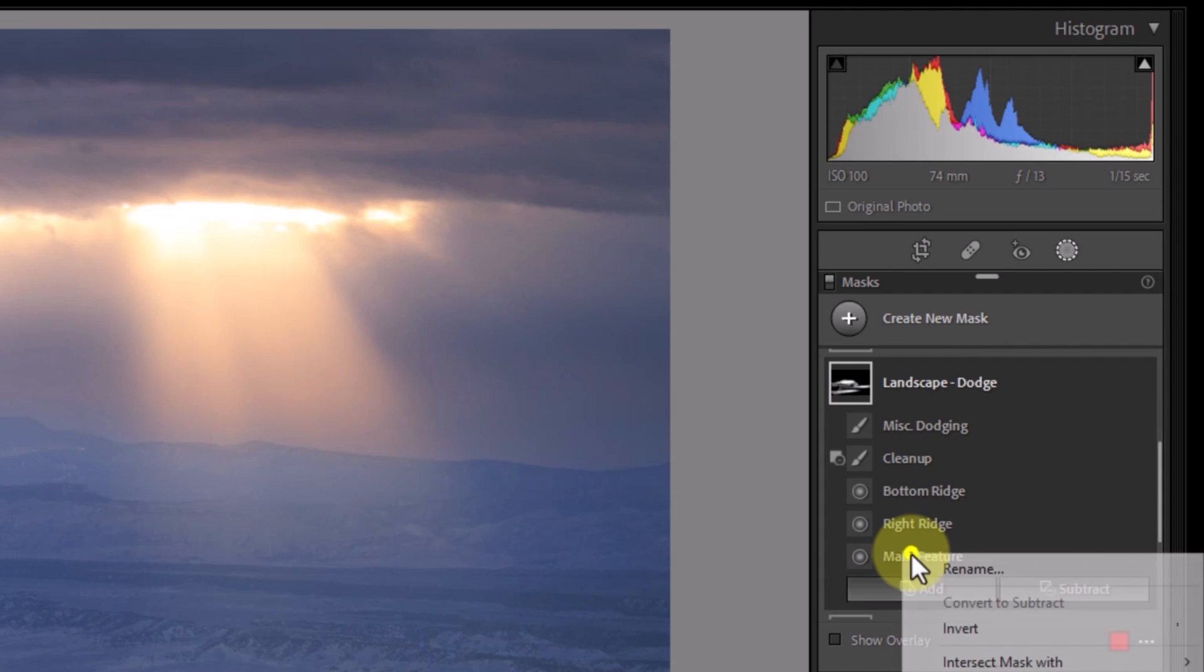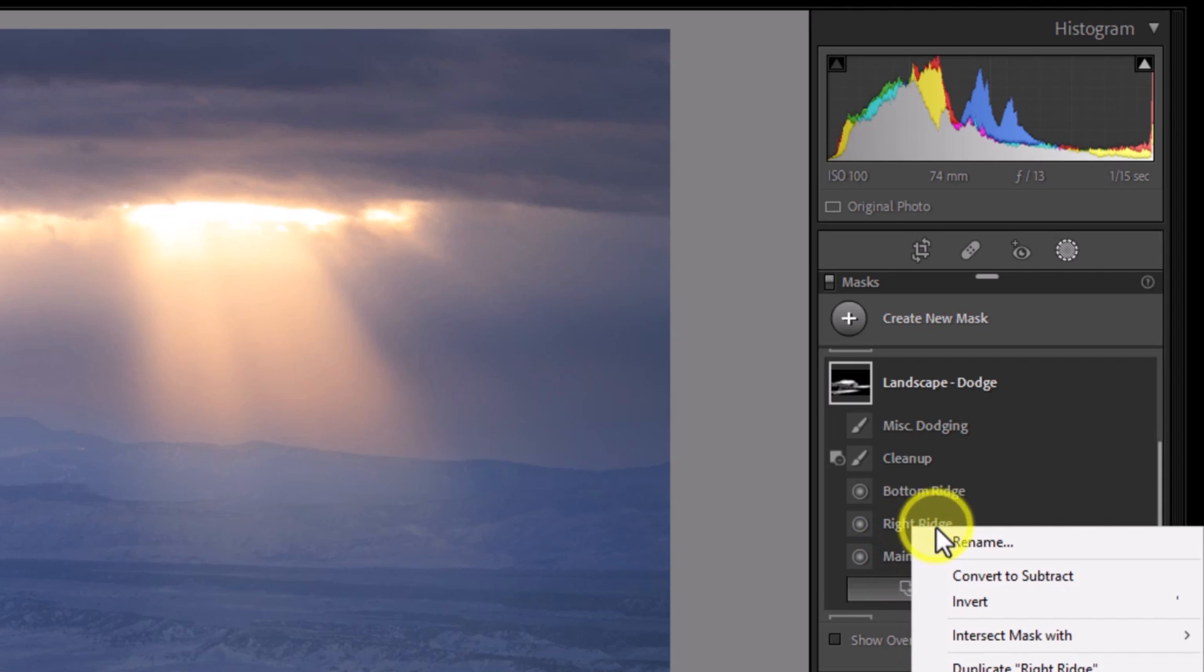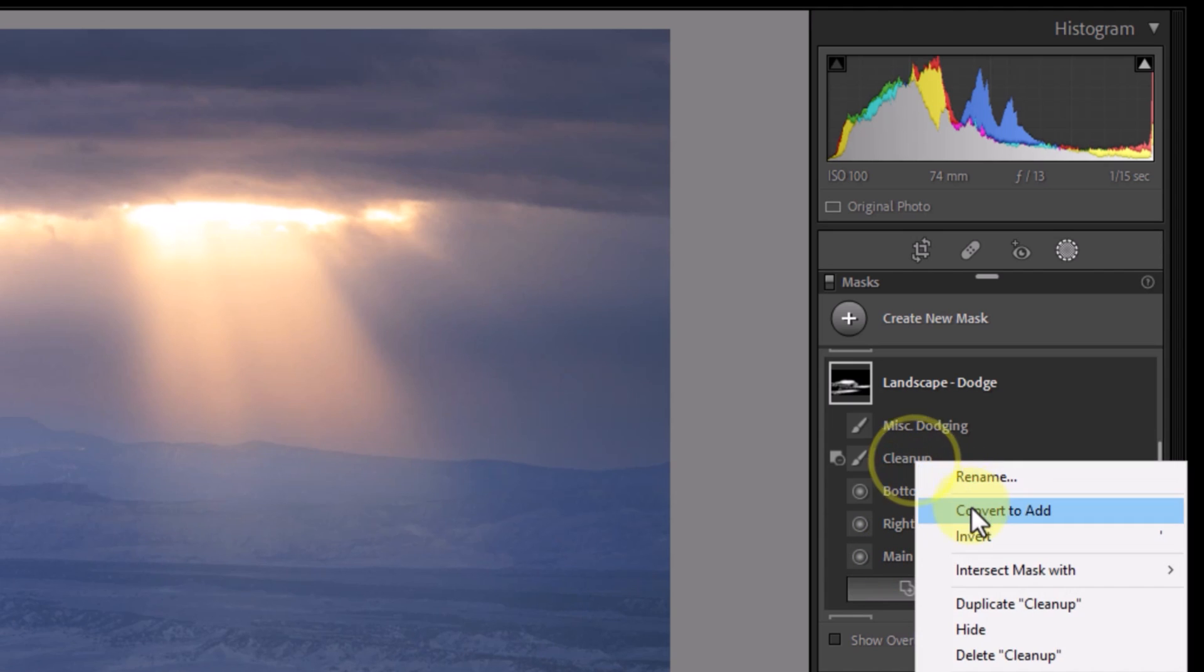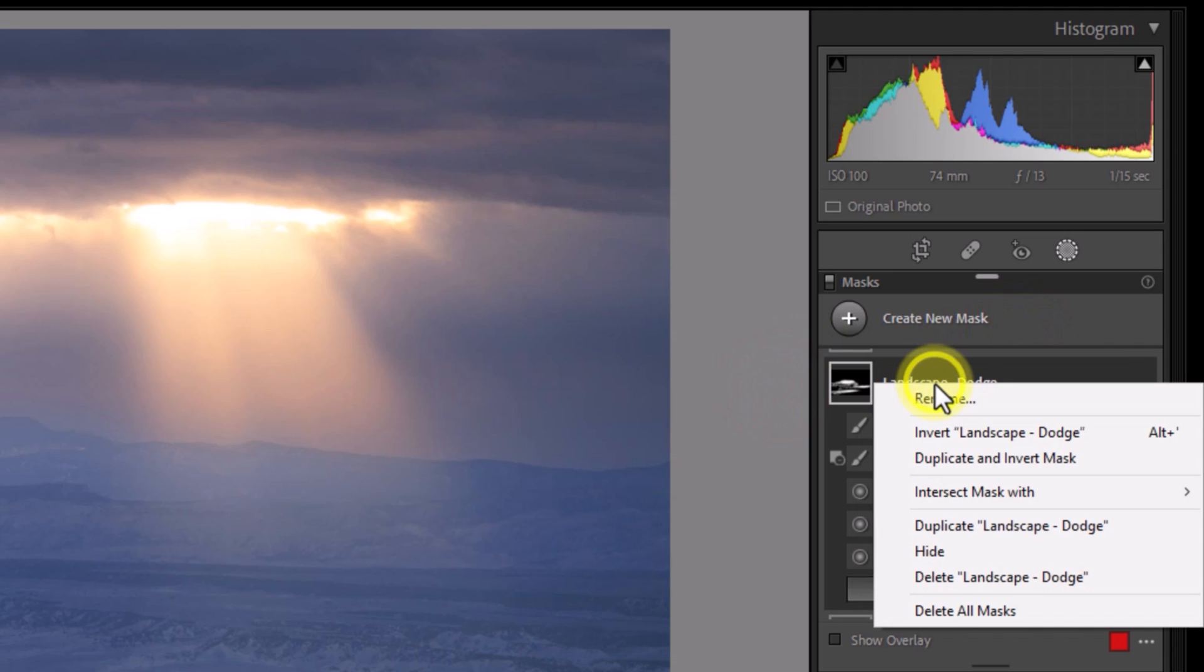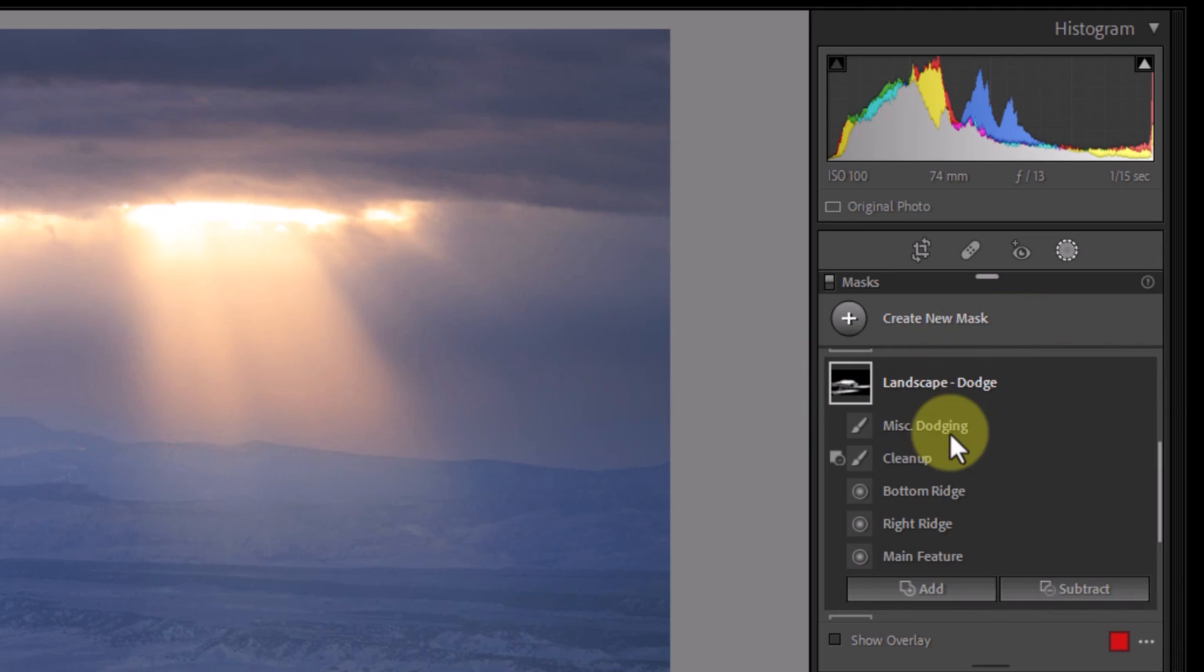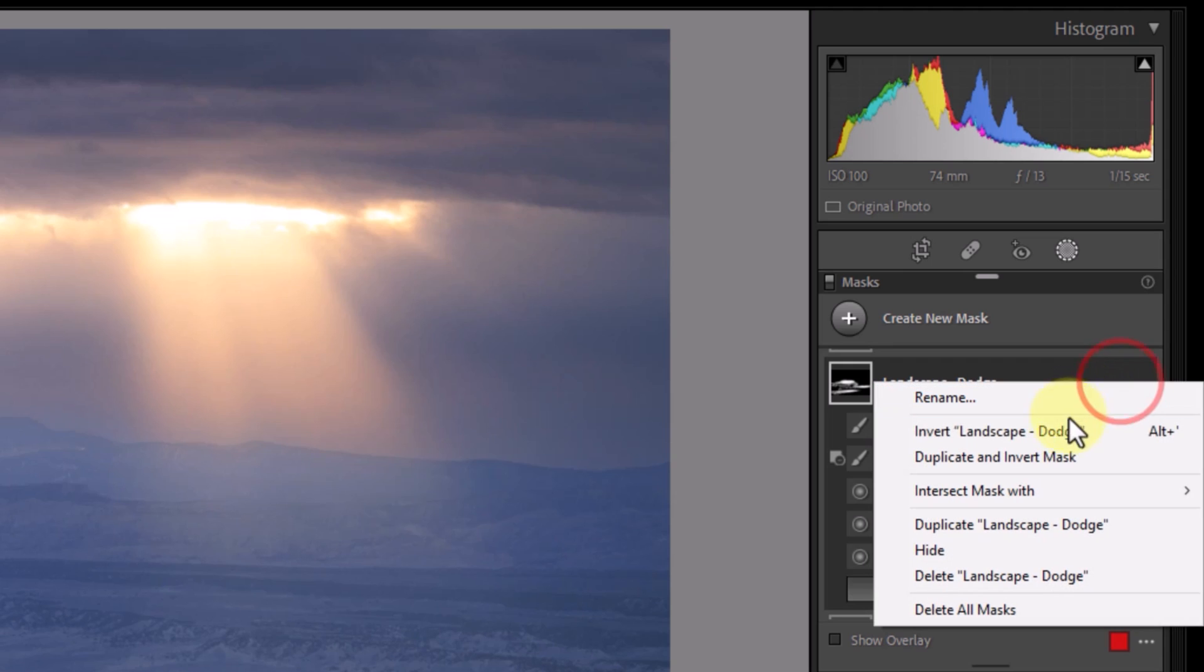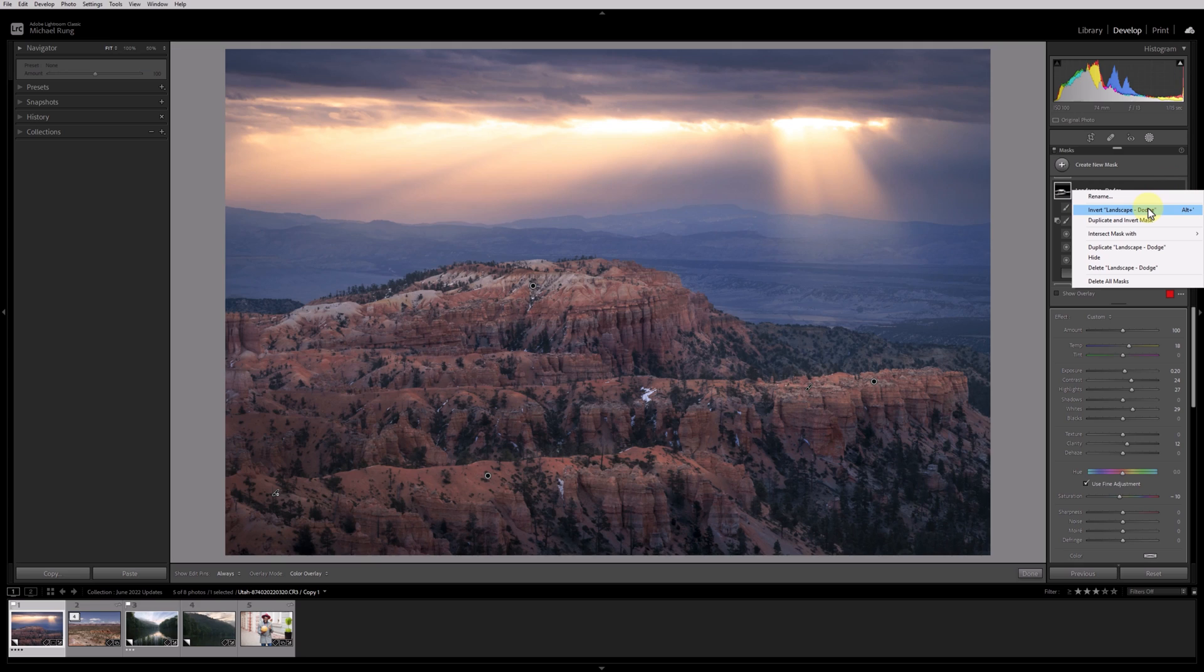Previously, if I wanted to invert this mask and adjust everything but those areas, I would have had to first invert the main feature mask, then go through the other four masks one by one and convert them from add to subtract or from subtract to add. Now with the newly updated Lightroom apps, you simply need to right click on the mask group itself or click on the three dots to the right of the mask group name and look for the new invert option. Prior to these updates, that wasn't available on a mask group, only individual masks within a group.